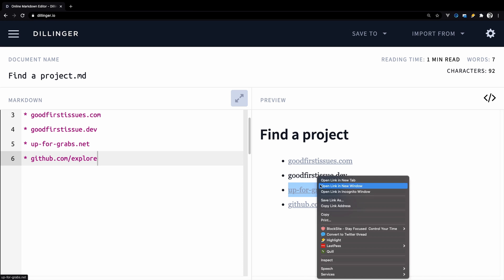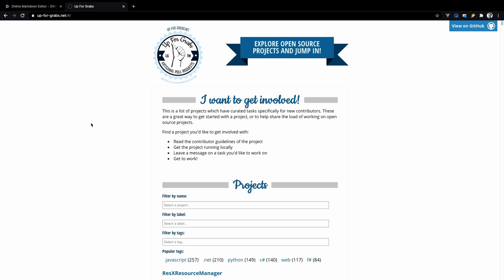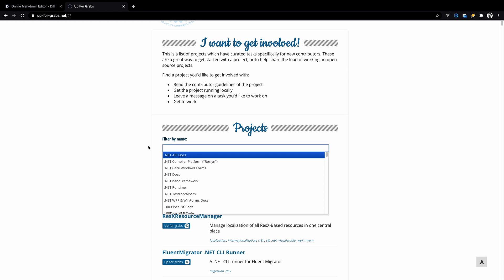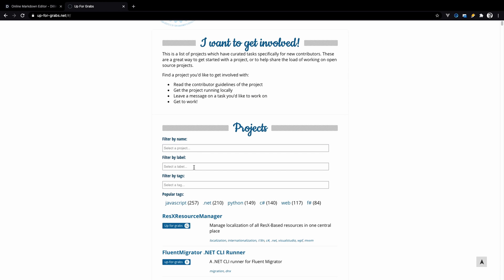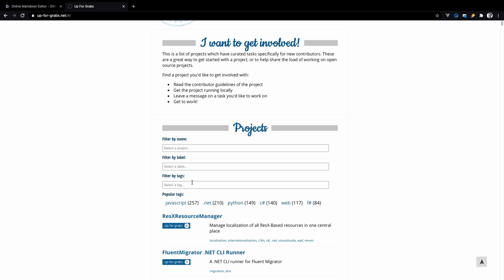The next one is App for grabs. This website is just a list of projects which have curated tasks specifically for new contributors. As usual, you can filter by name, you can filter by label and you can filter by tags.